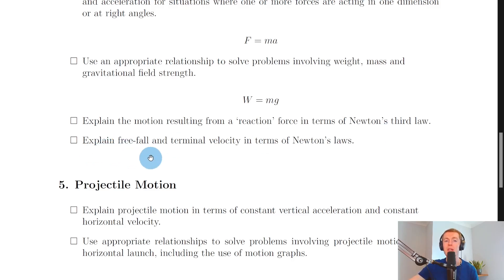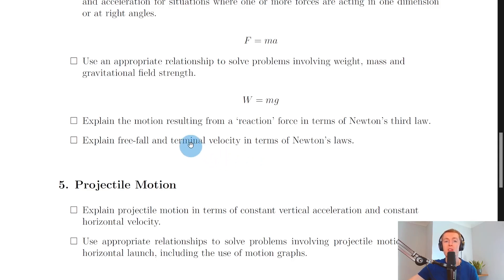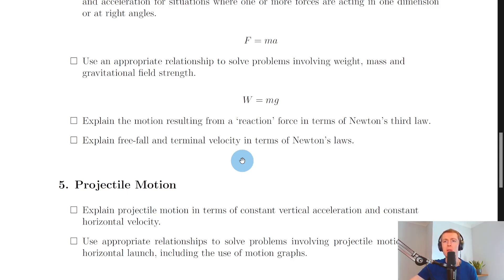Lastly you need to explain free fall and terminal velocity in terms of Newton's laws. Free fall is when an object experiences the influence of gravity alone. For terminal velocity, think of a skydiver: when they jump out of a plane they're in free fall, but as they accelerate downwards they gain speed and air resistance increases until the vertical forces become balanced. At this point they travel at a constant speed called terminal velocity. The constant speed phase is Newton's first law; the accelerating phase is Newton's second law.